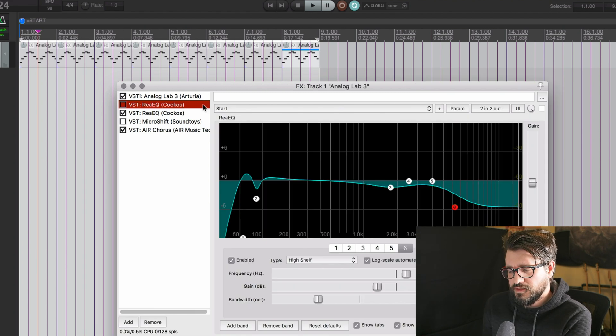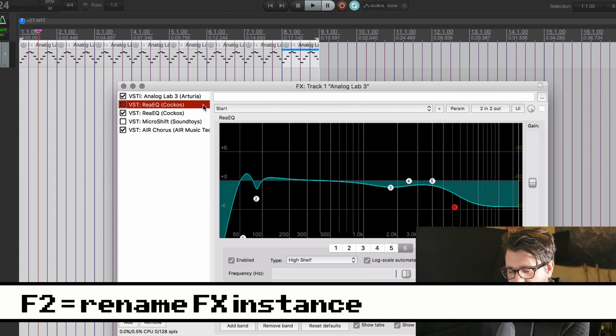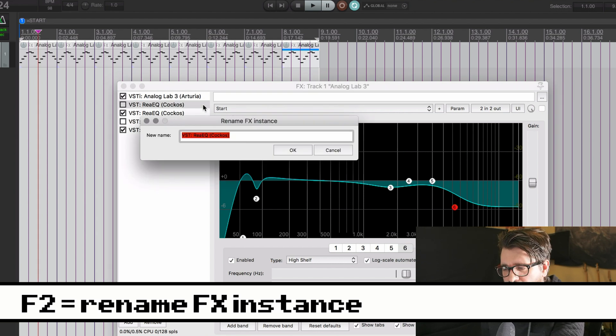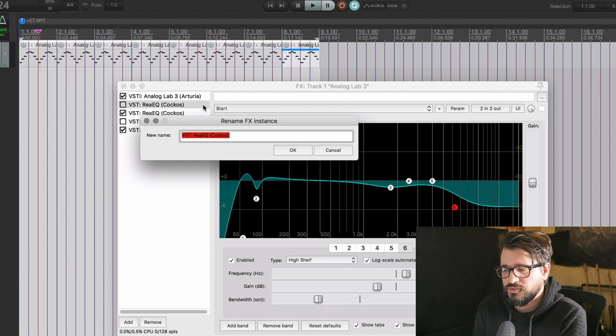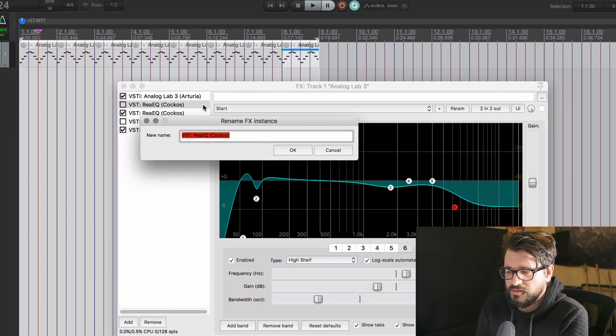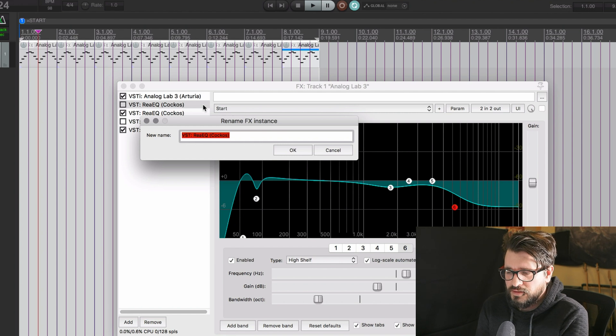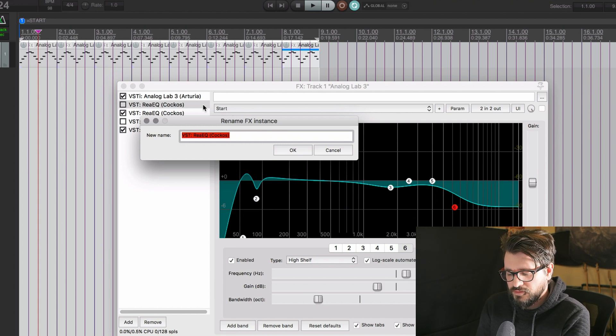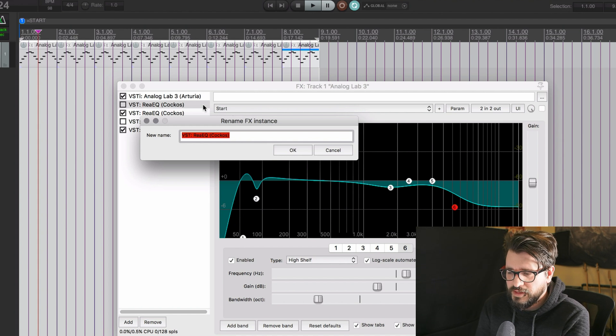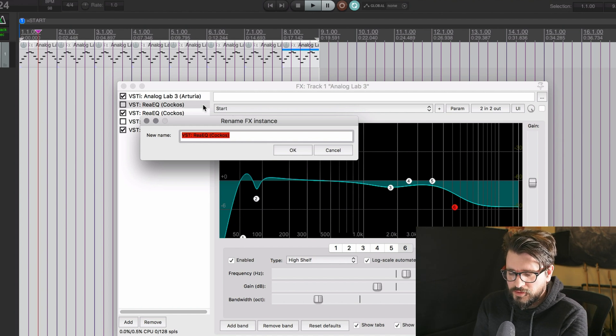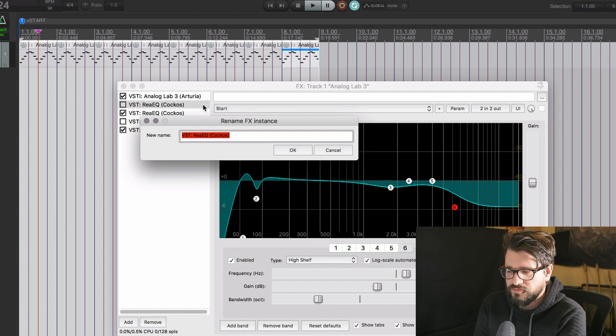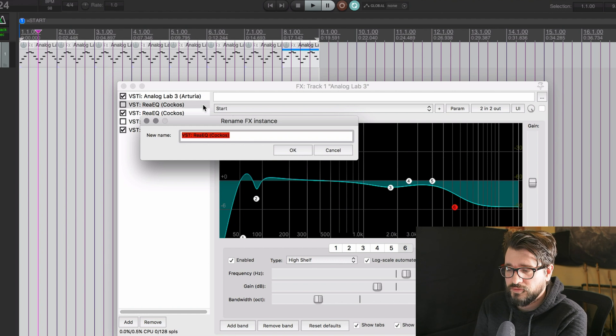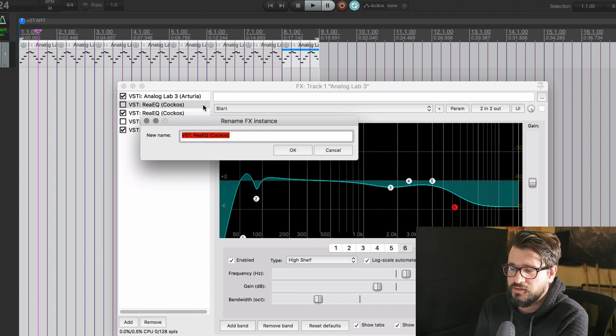The next one is F2. So on the Mac, you might have to press the function key, but that will bring us to the Rename FX Instance dialog. I kind of wish that you could customize that, you know, put that on Command-R or something like that to be a little more ergonomic. I don't like F2, especially when you have to hold down the function key.